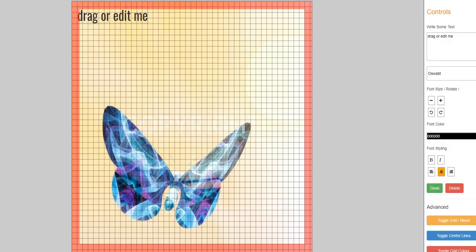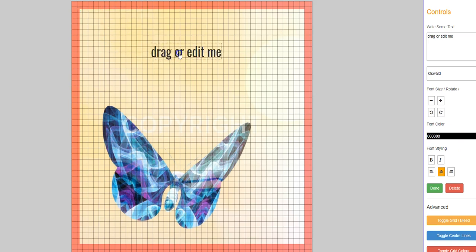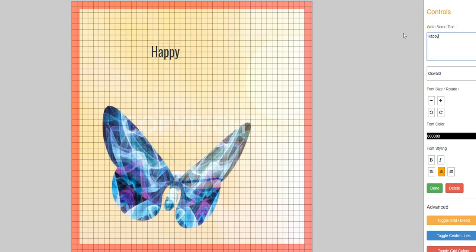And now I'm going to add some text. When you click on the add text, it appears in the top left-hand corner, so you can move it to where you want and then you go over to the right-hand side and edit it to what you want. So I'll start with Happy Birthday.